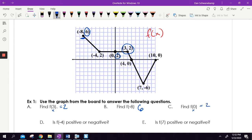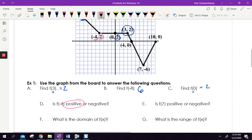Is F of negative four positive or negative? Go to where your X is negative four. The Y value is two — it's above the X axis, it's positive, done. F of seven: here's F of seven below the X axis, it's negative. Don't let those be harder than what they are — it's just finding the Y values that go with the X values.